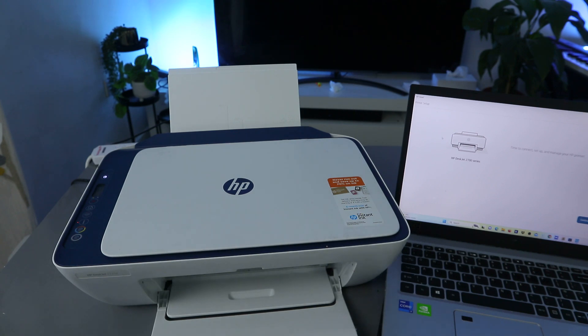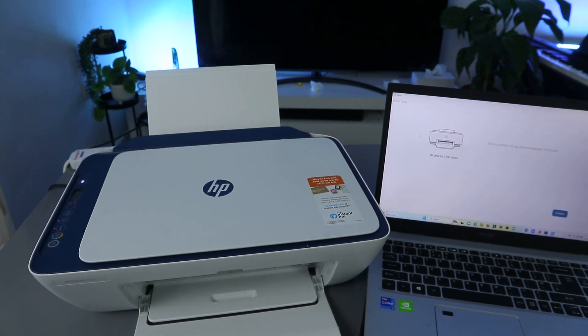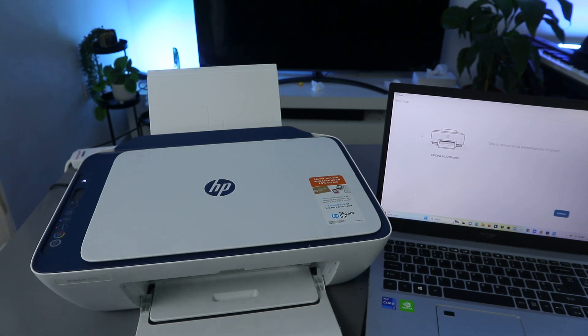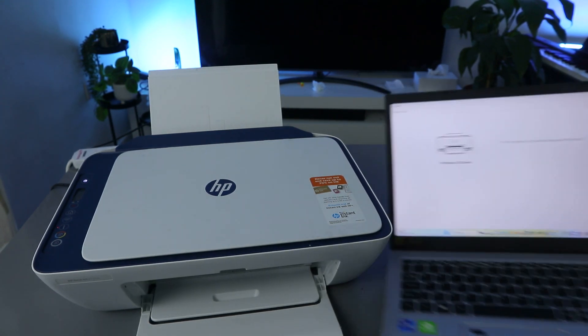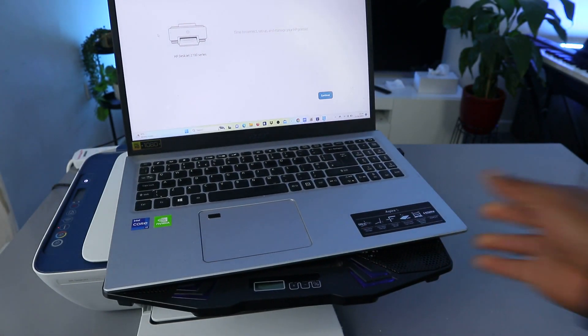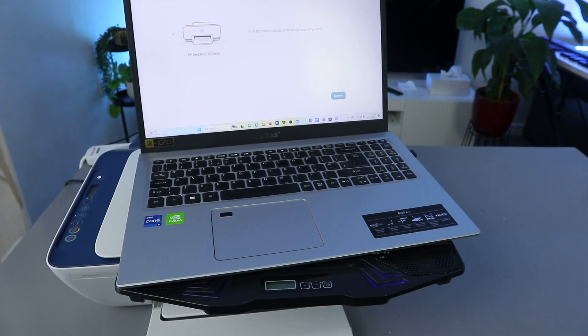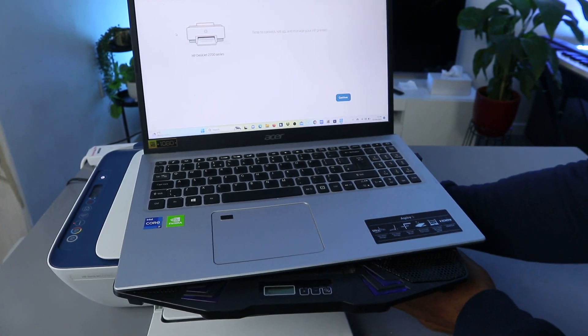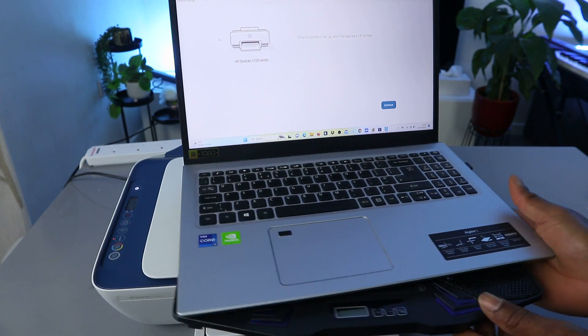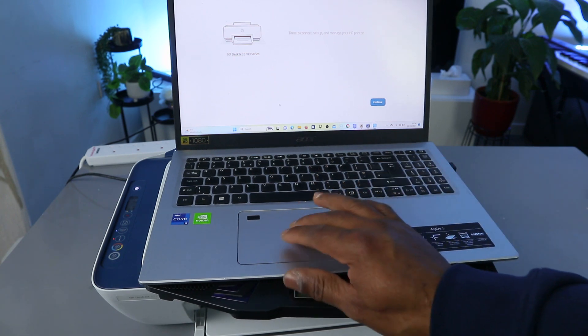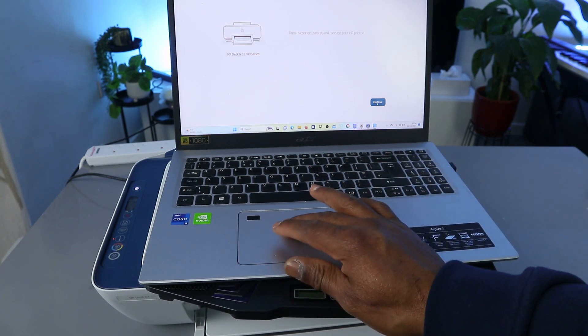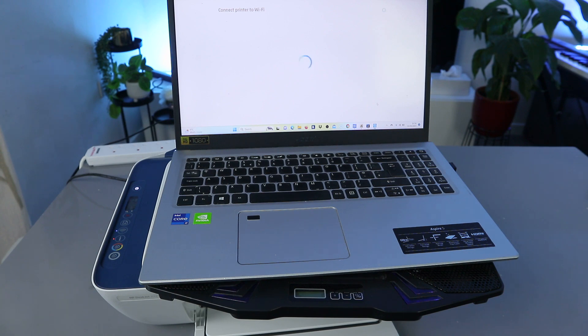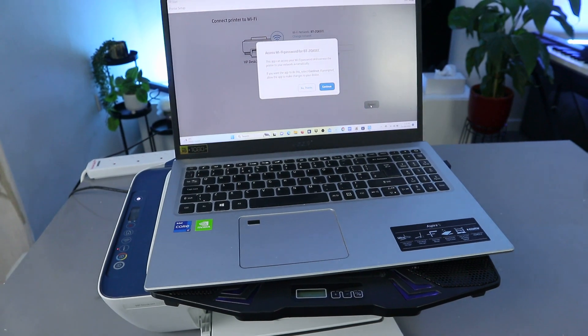Now it's telling us time to connect and manage your printer. I'm going to put this on top here so that you'll be able to see it. It's telling us now time to connect and manage your printer. Select continue. And connect printer to Wi-Fi network.